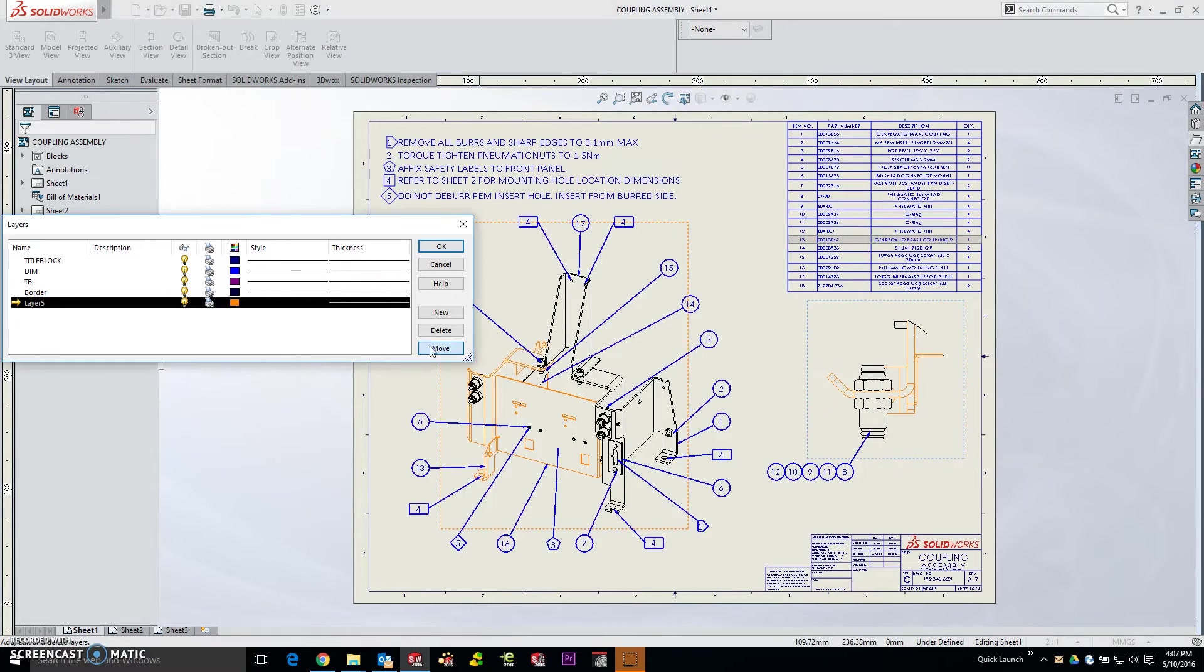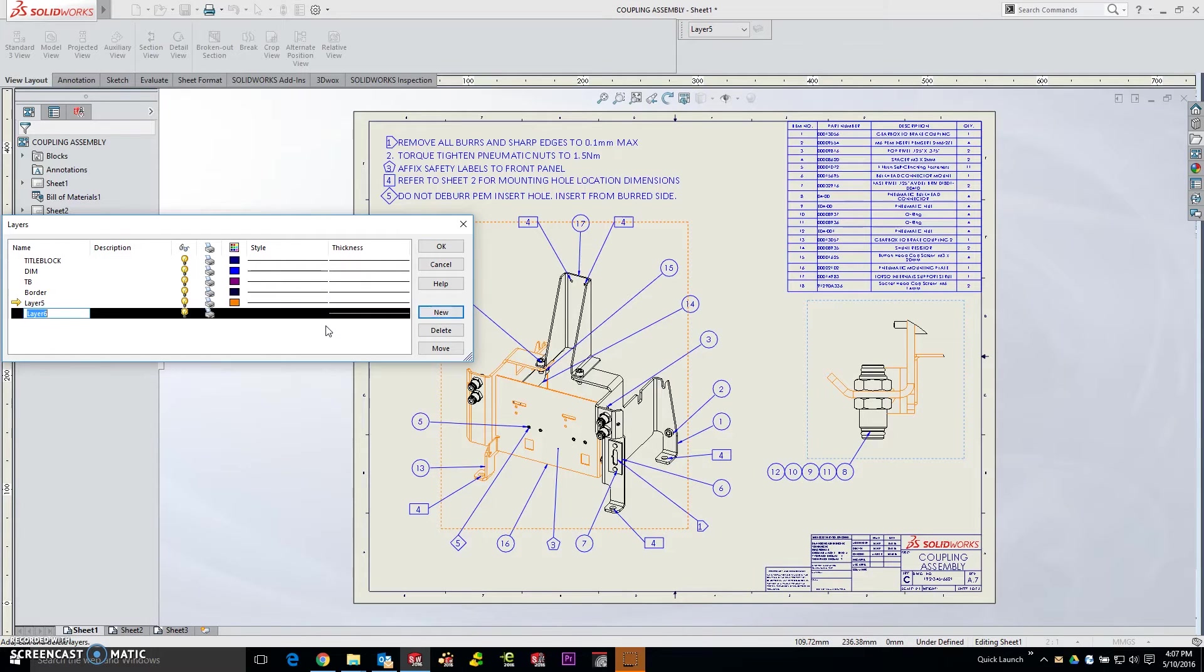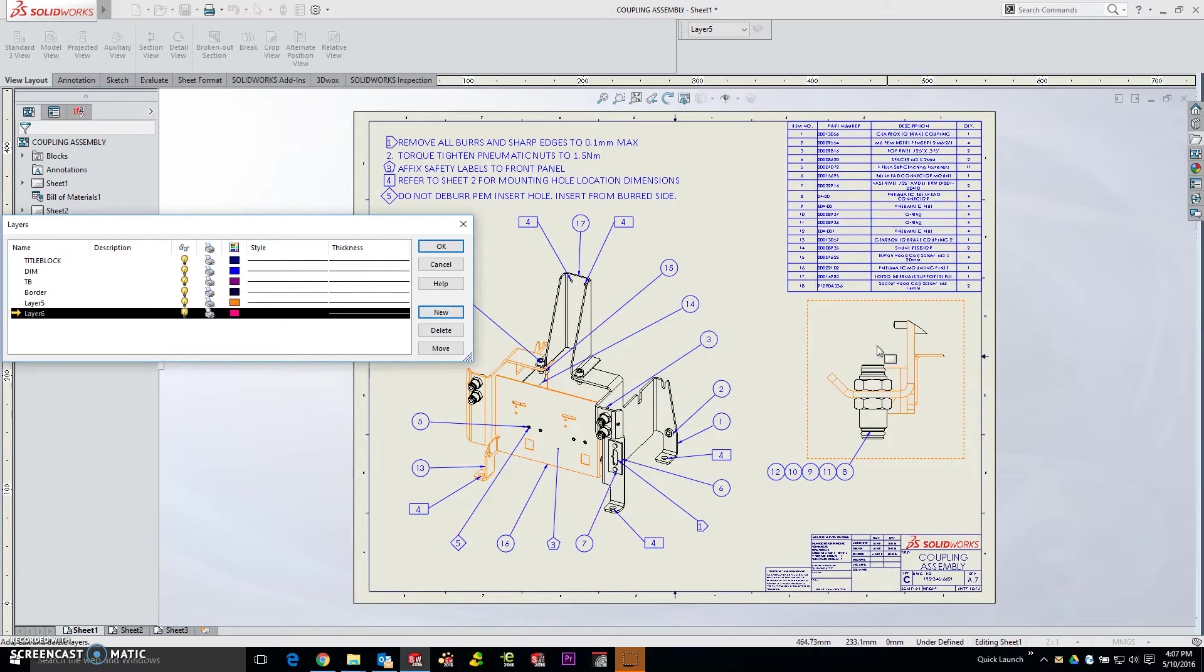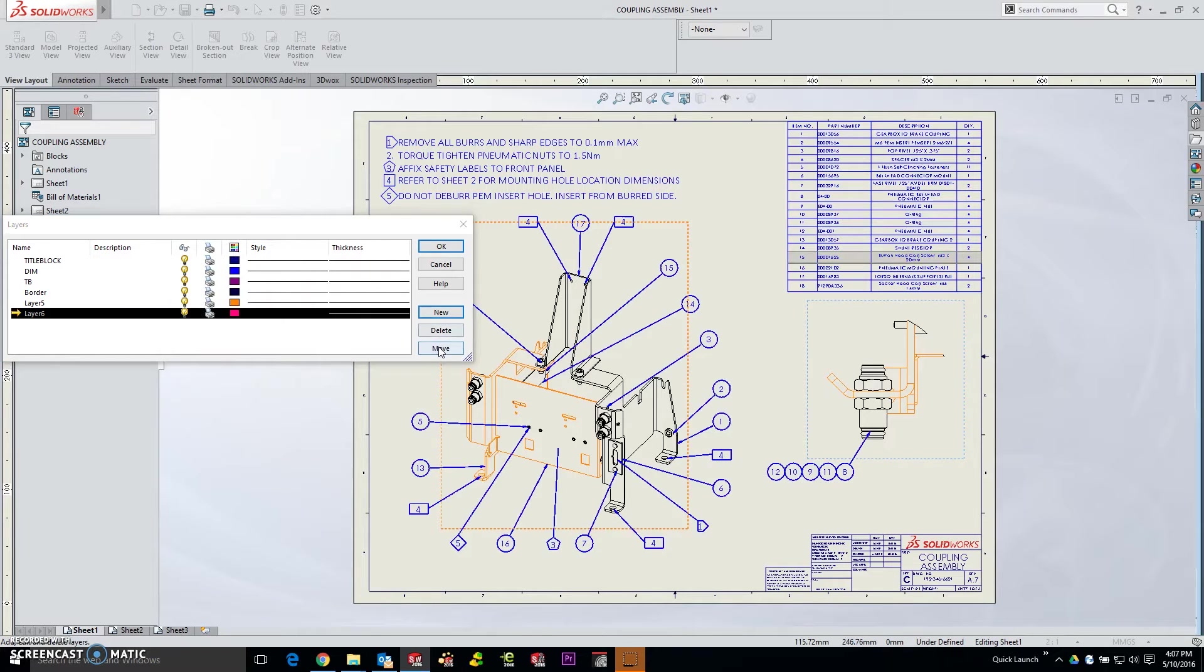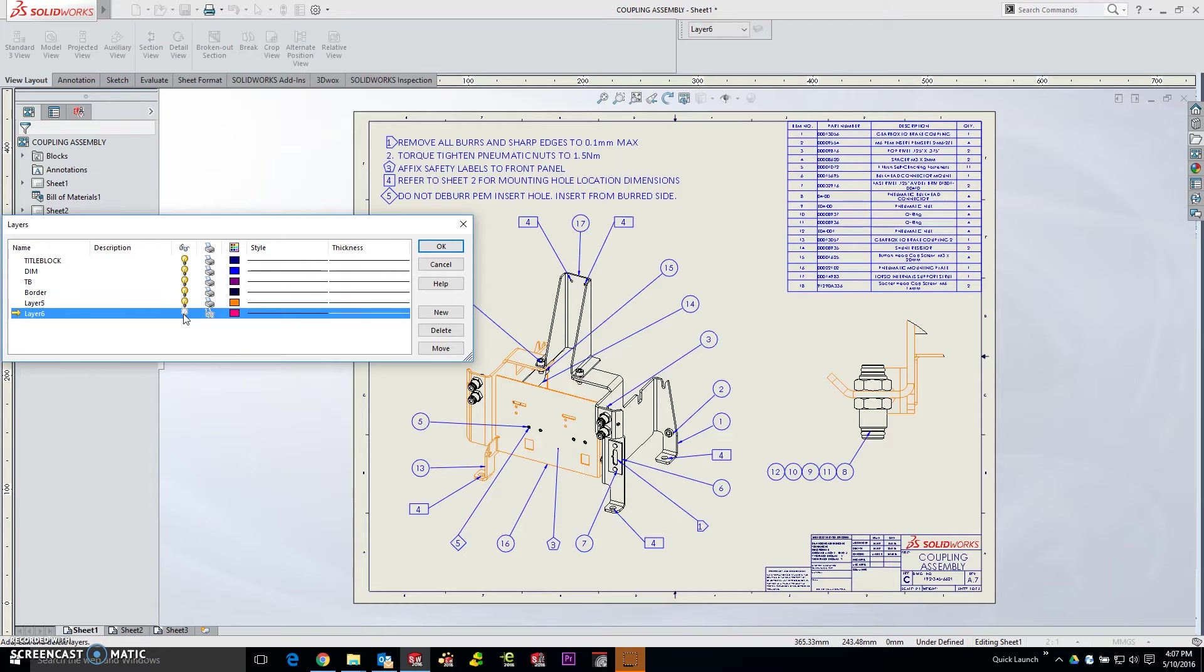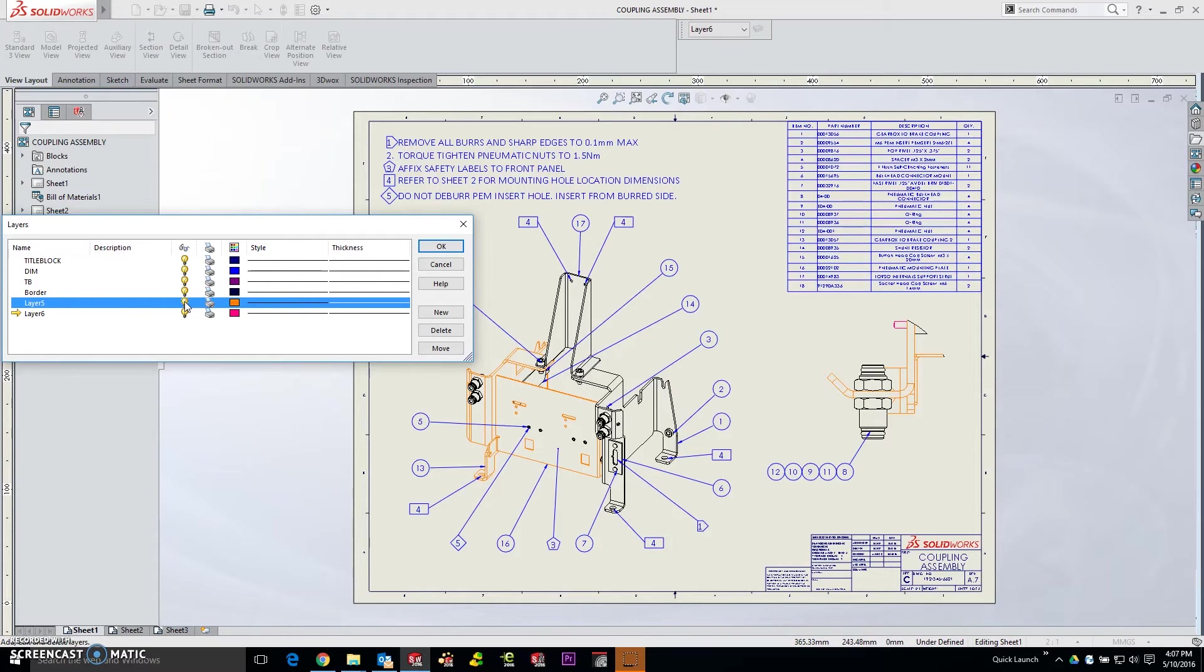If we add another new layer, this time let's make it a very bright magenta. We'll select another component here and click move, and you'll see that that's magenta. Now by hiding and showing these layers, you'll be able to see the individual control you have over the lines generated by those individual parts.